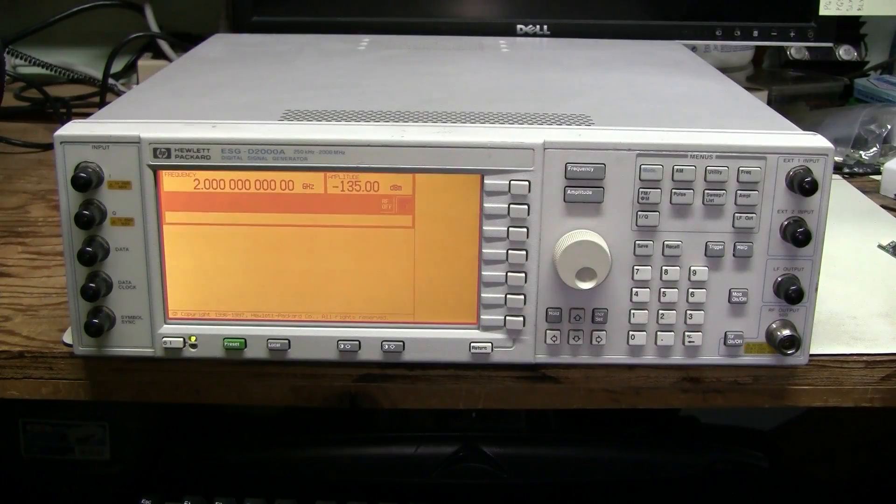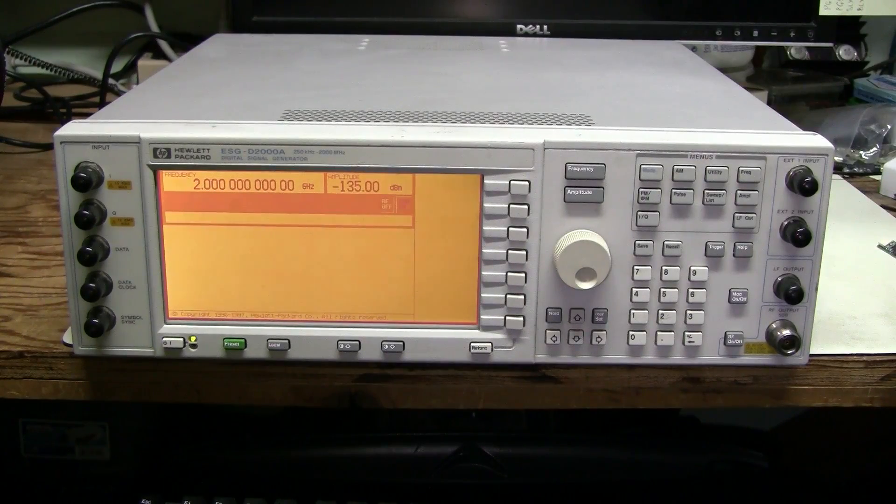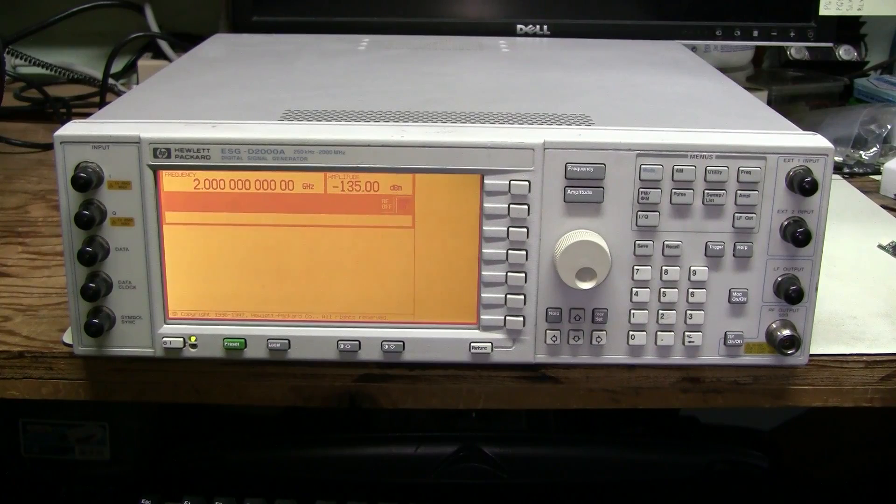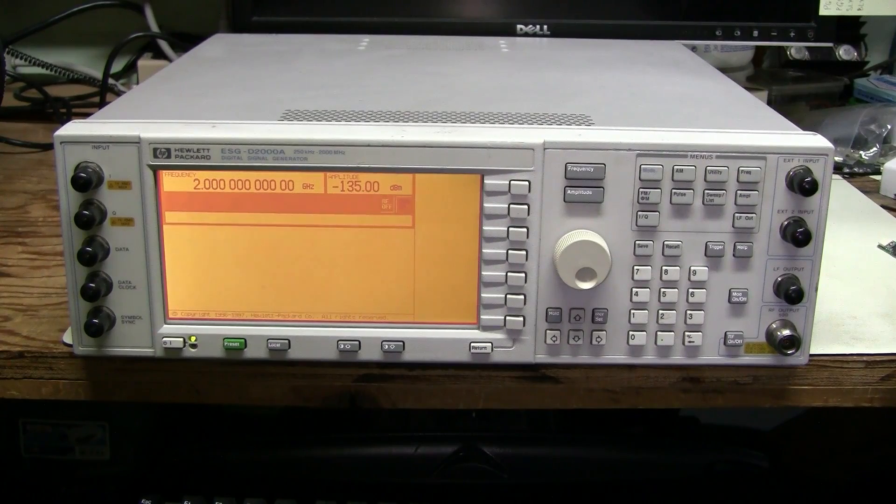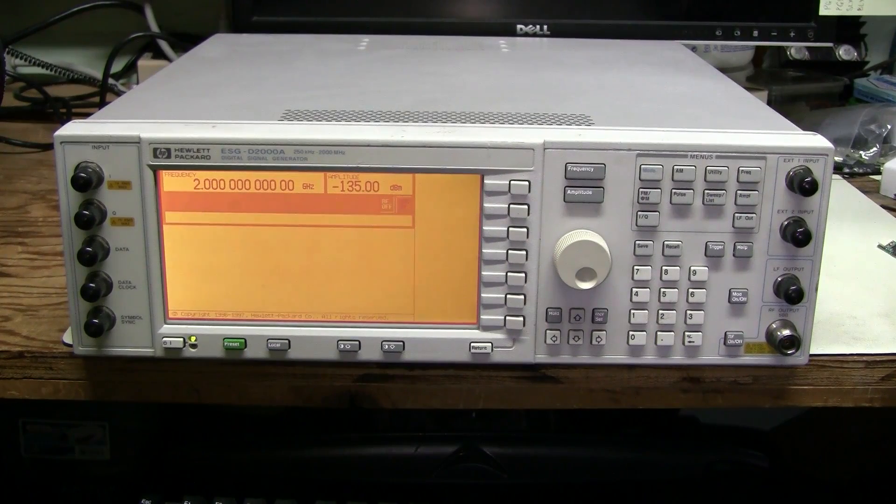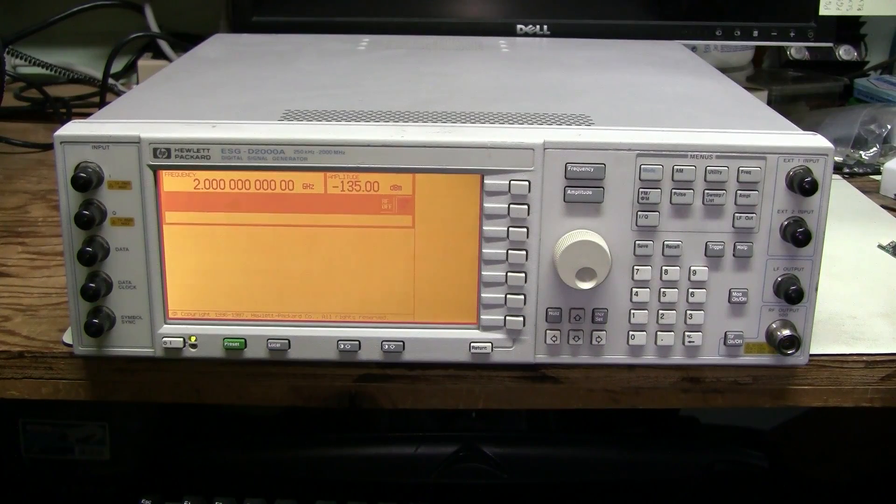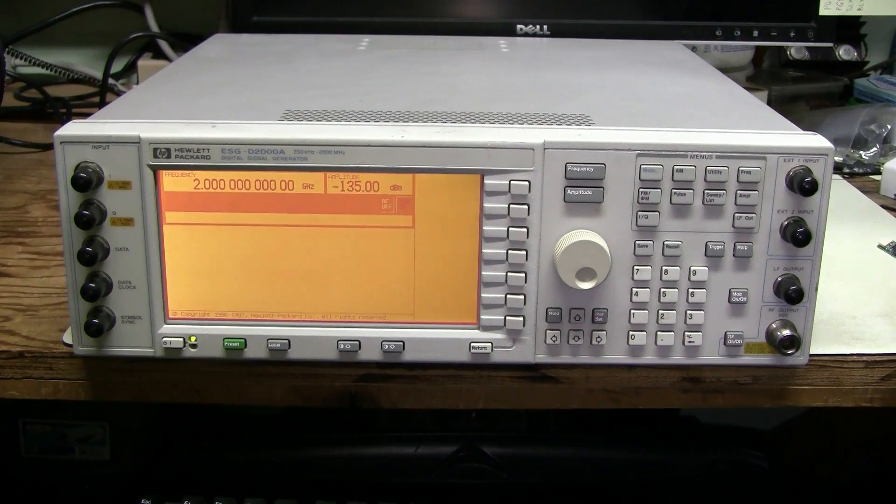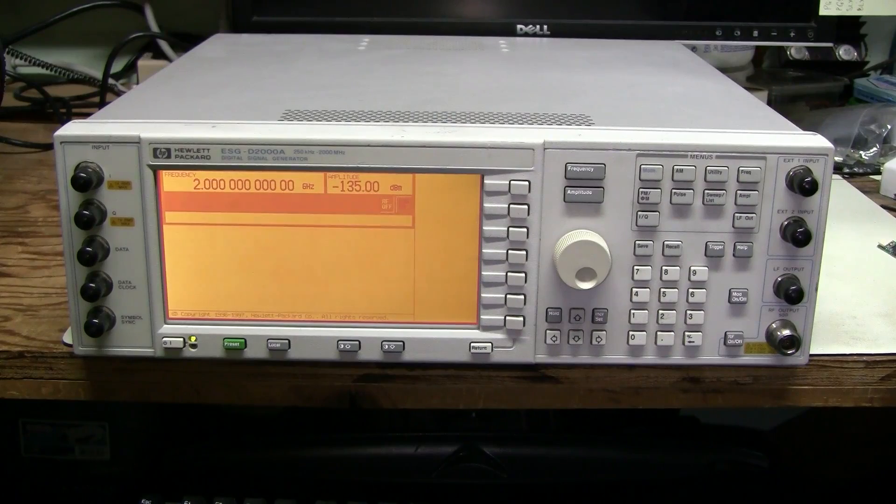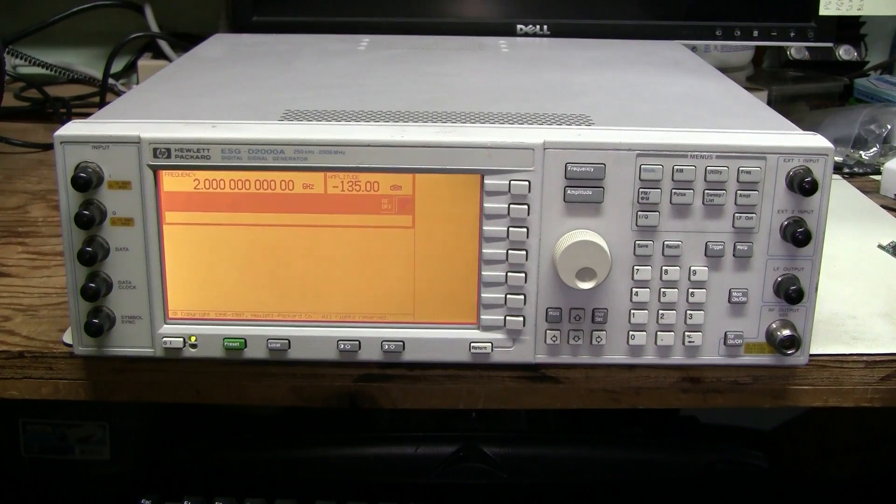Hello. In this episode I am going to try fixing the backlight in this signal generator. This is Hewlett-Packard ESG-D2000A 2GHz signal generator.